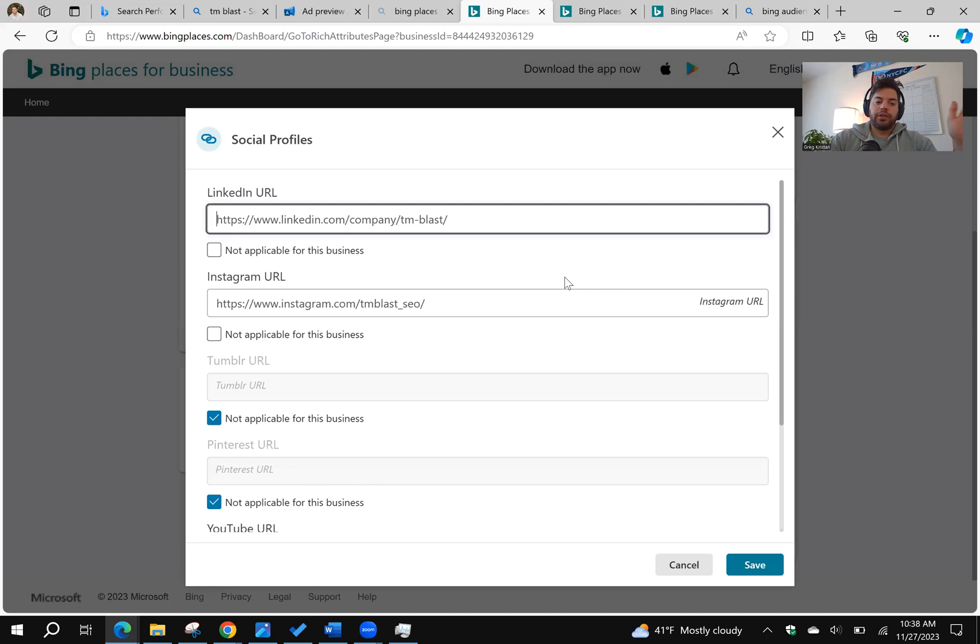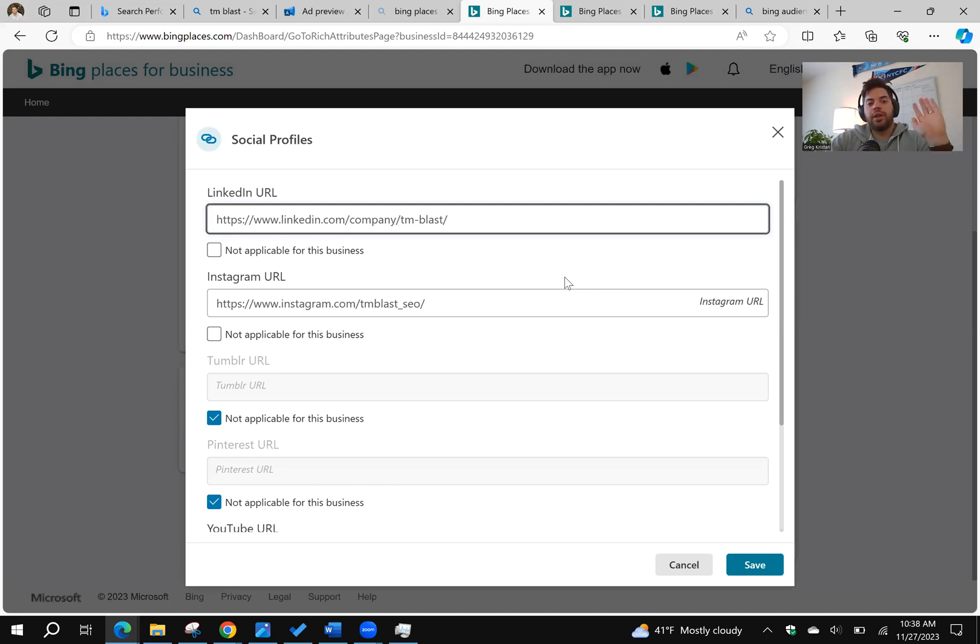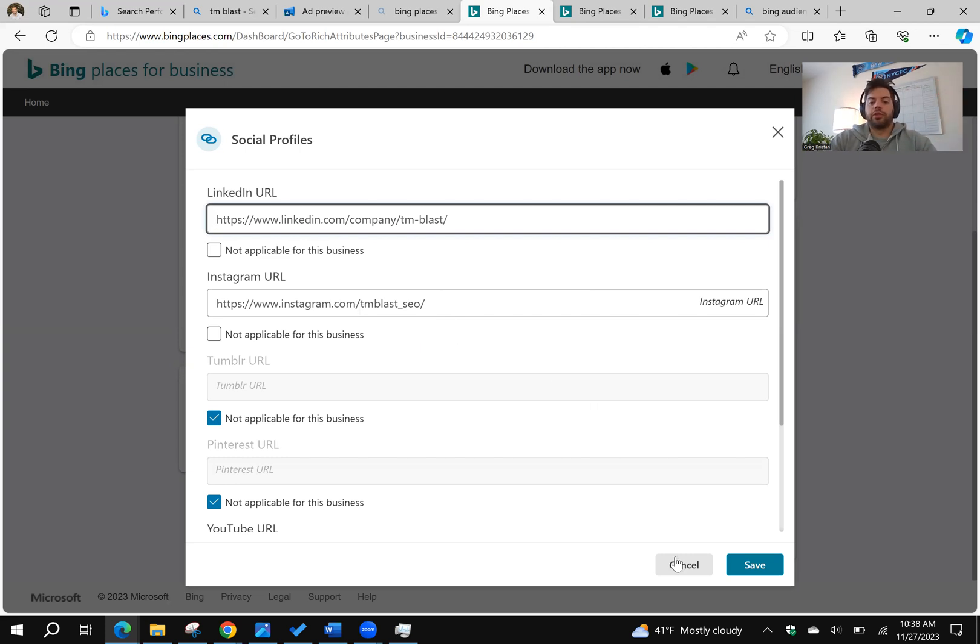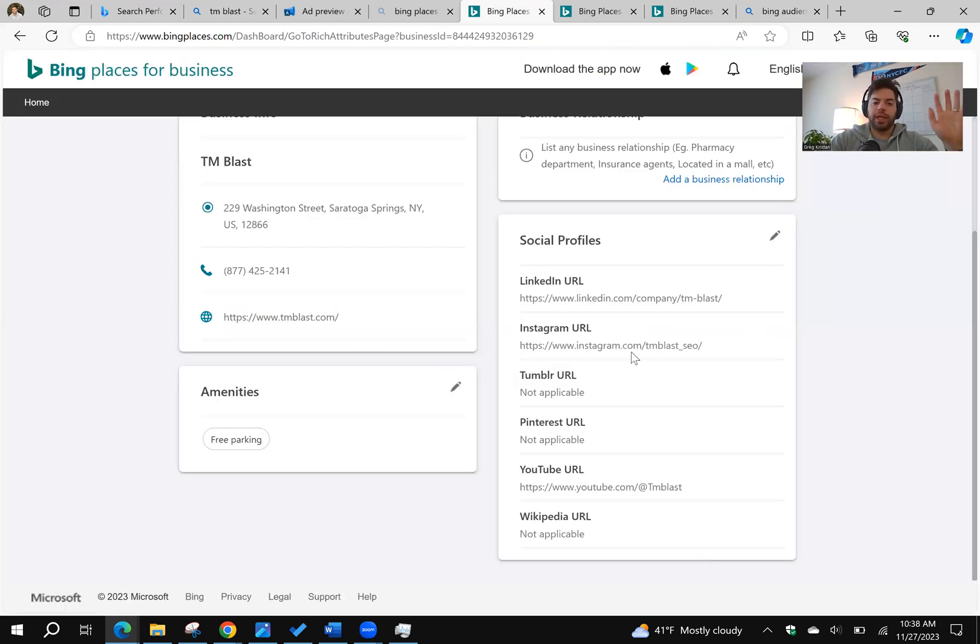It's going to pop up with LinkedIn and Tumblr and Pinterest and all that. So basically you have it. You're going to include the link to it. It's pretty easy. But again, you want to make it as big as possible.